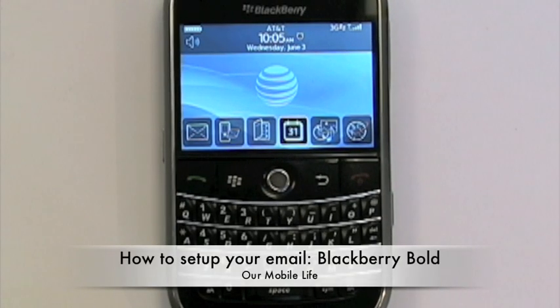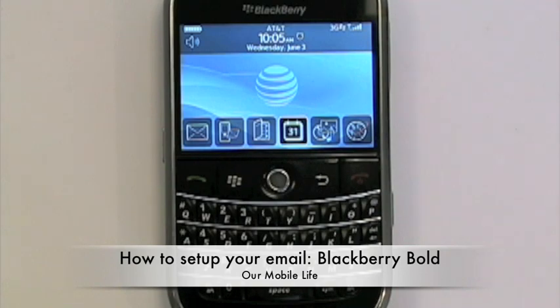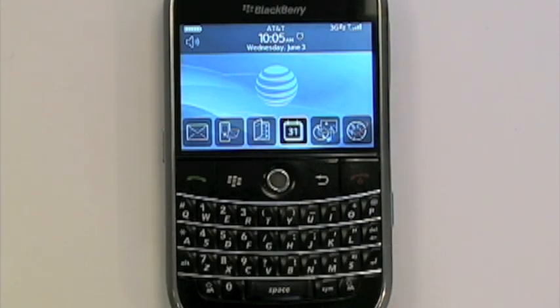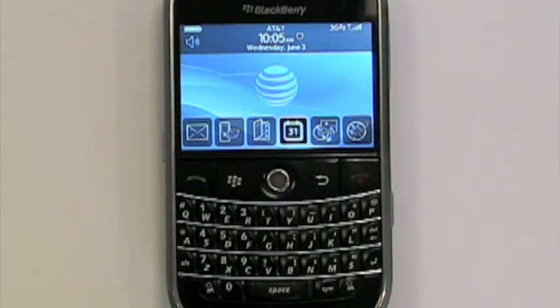Hello and welcome to another session of Our Mobile Life. Today we're going to be using AT&T's powerful BlackBerry Bold, which runs off of AT&T's 3G network. Today I want to show you how easy it is to set up your personal email.